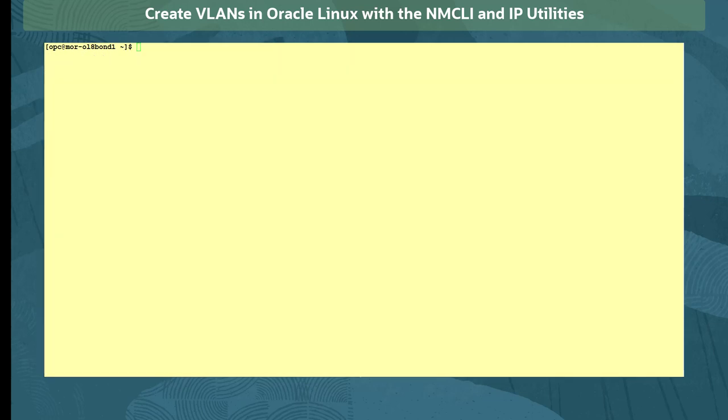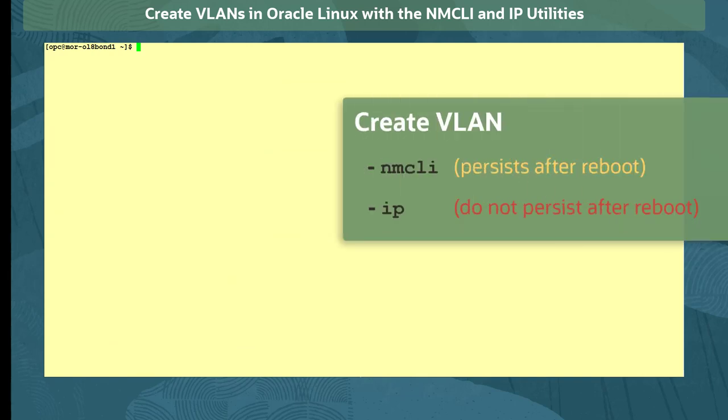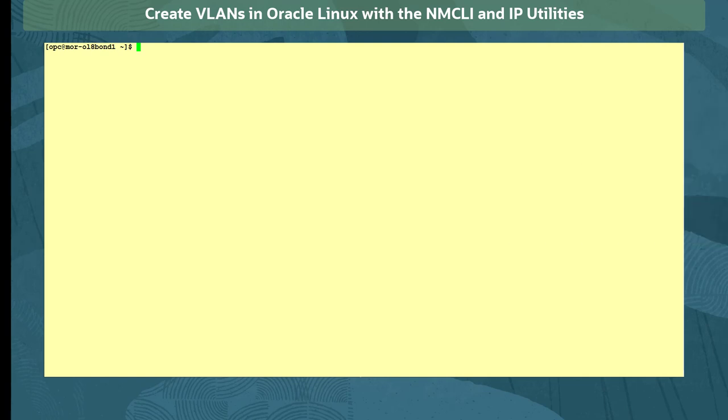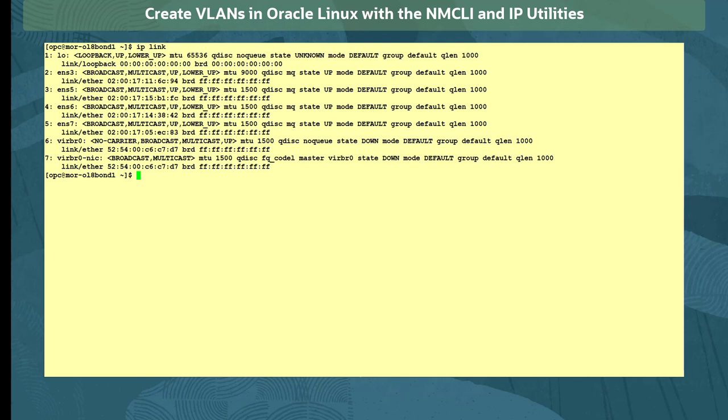Now we will use the IP command to create a VLAN interface. Note that VLAN interfaces created using the IP command do not persist after a reboot of the system. Run the iplink command to identify the existing network devices. We create the VLAN interfaces using the sudo iplink add command, and set the physical device used as ens6 this time.